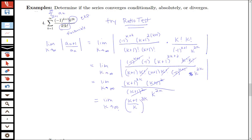If we tried to take the limit of this as k goes to infinity, the inside — k plus 1 over k — would be going to 1, and 2k would be going to infinity. So this is a 1 to infinity indeterminate form. We can't just say that's equal to 1 or equal to infinity; we have to do some more work.